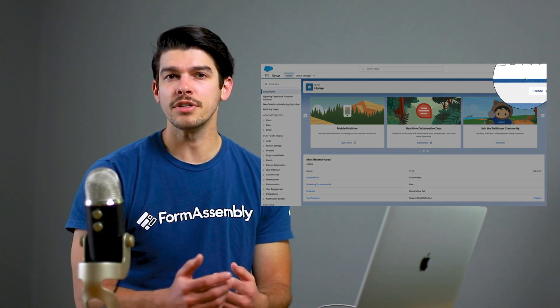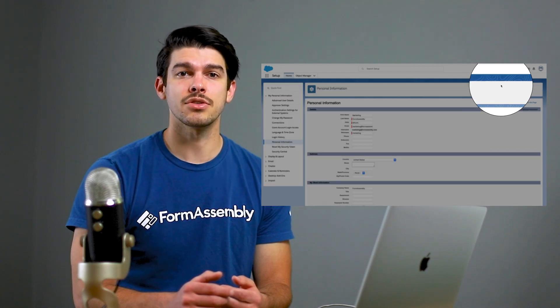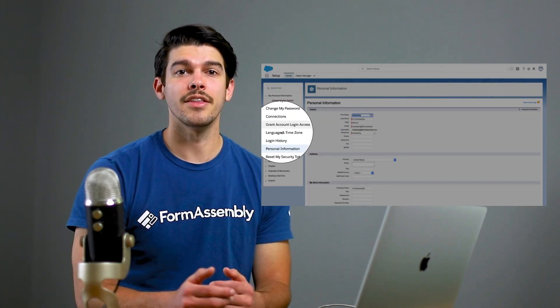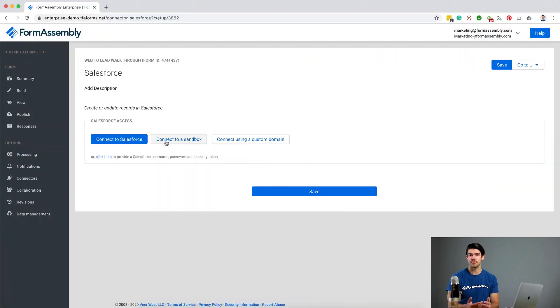All you have left to do is review and authenticate it. If you're setting up your connector for the first time, you'll be prompted to set up your Salesforce connection. I prefer using the single sign-on method because it's the easiest way to get set up. You can also connect to Salesforce with a security token if you prefer. To find or reset your security token, go to your Salesforce account, navigate to Settings, My Personal Information, and then Reset My Security Token. Begin by selecting Connect to Salesforce, unless you're using a sandbox account or a custom domain, in which case you would select the appropriate option.